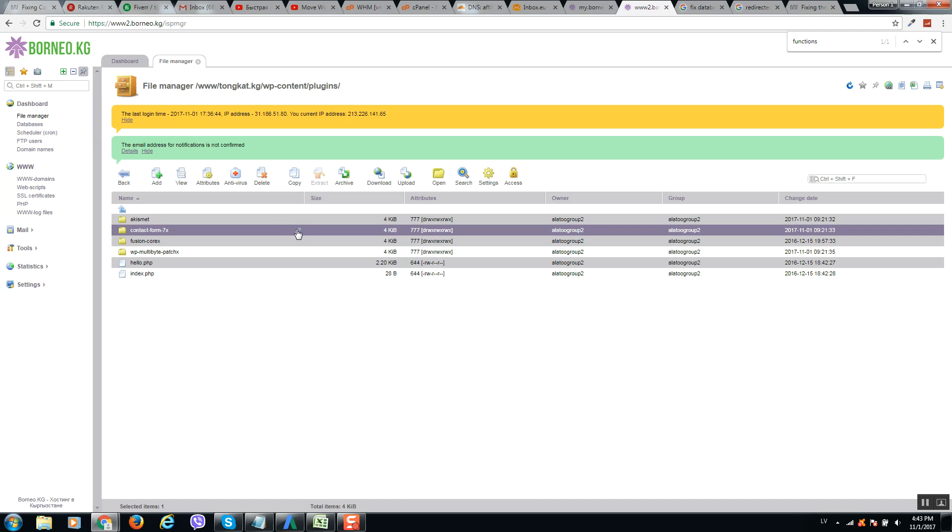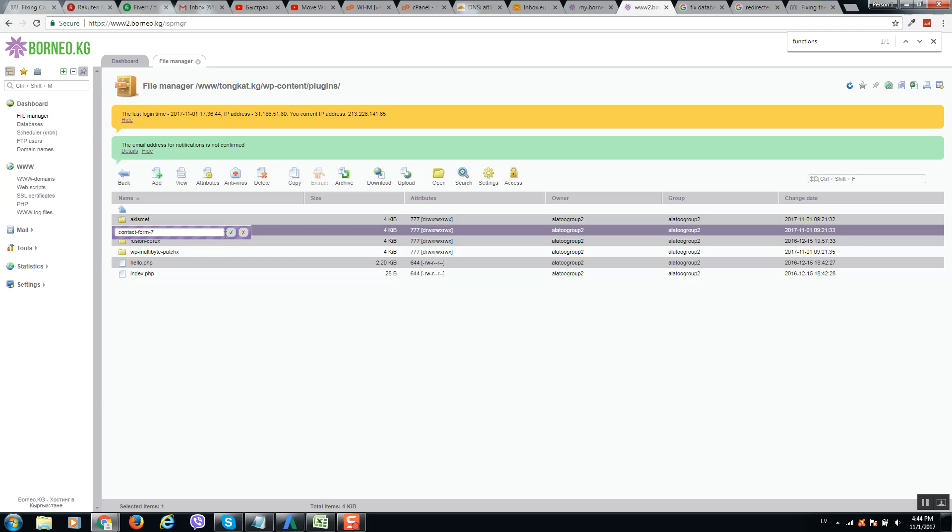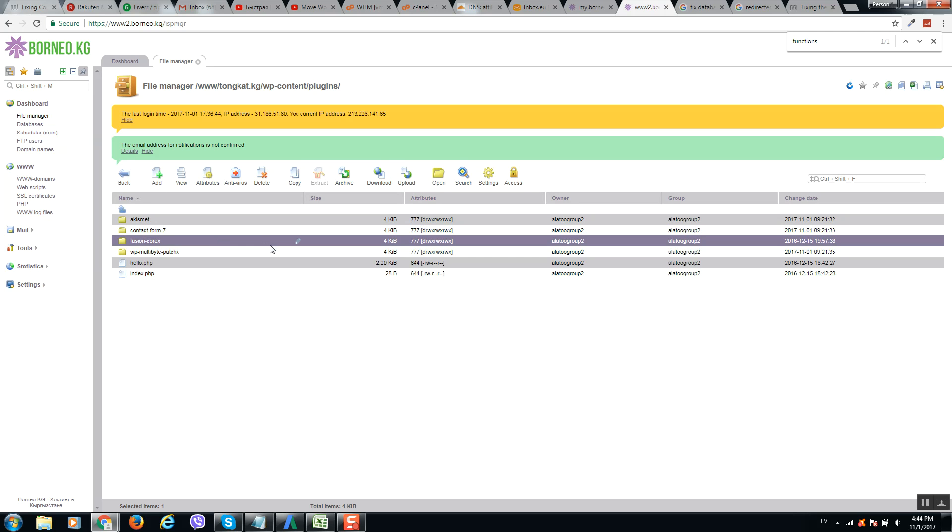So you need to deactivate them all and activate again one by one in order to see which plugin is doing too much redirections and providing this error. So in my case all plugins work good and I will put back. So in order to deactivate a plugin, simply rename it and add any symbol, for example a number or letter, and save it.